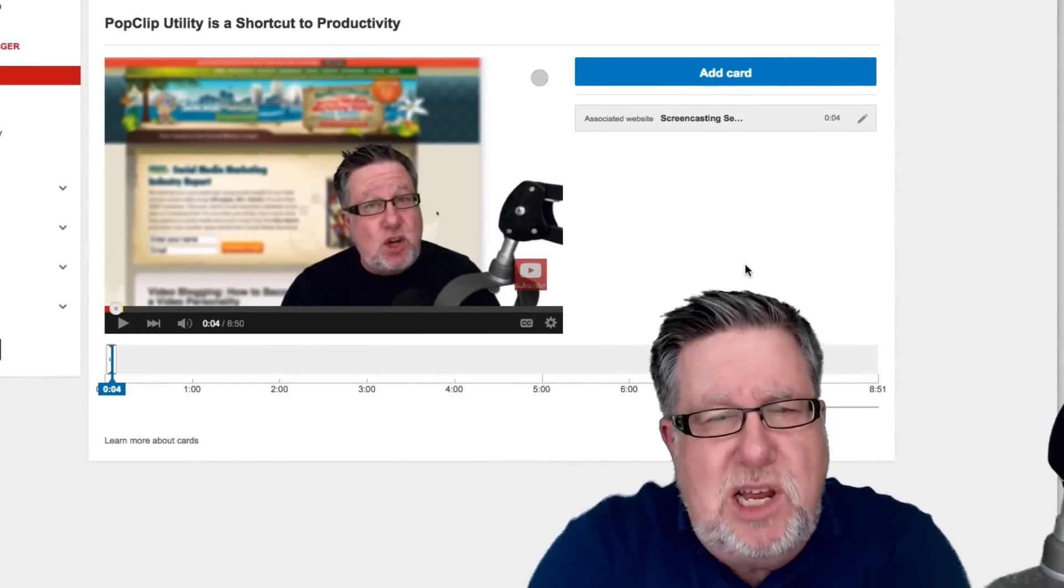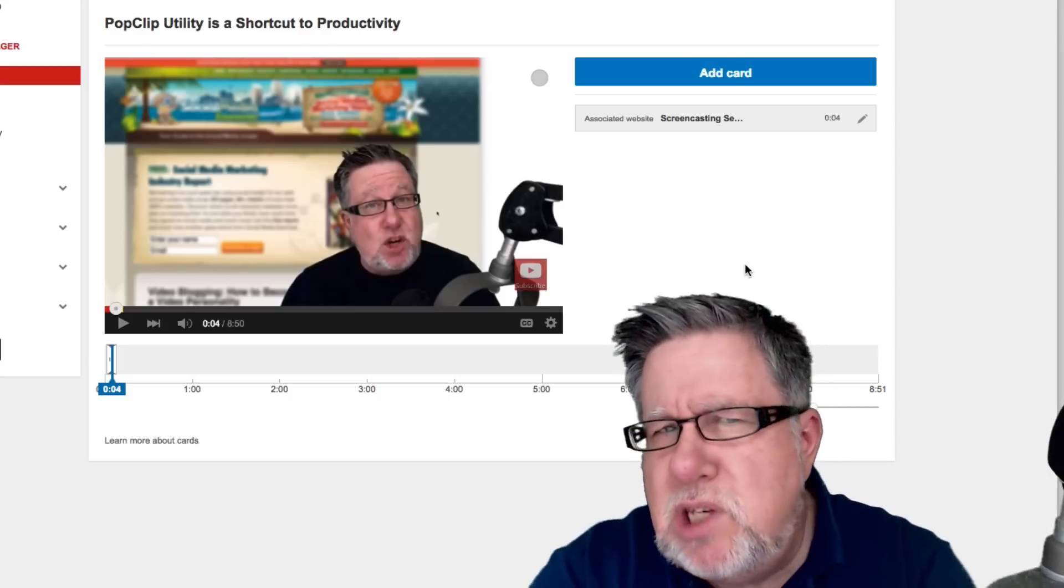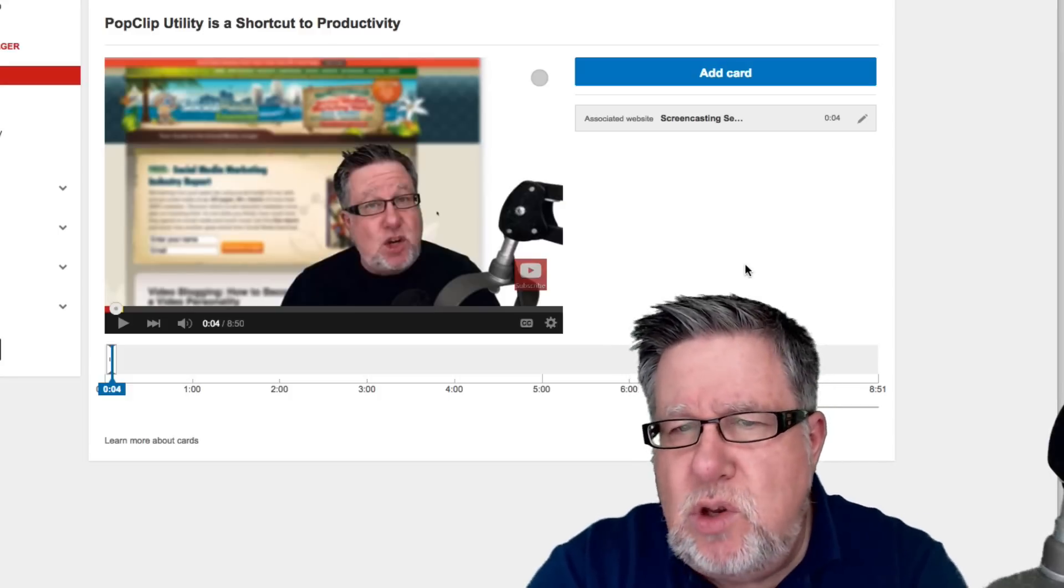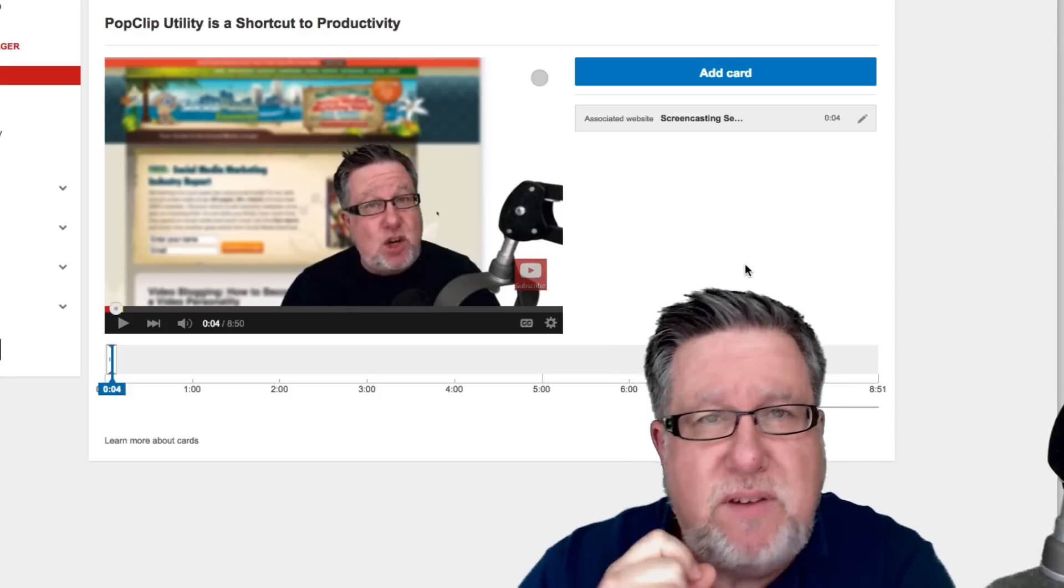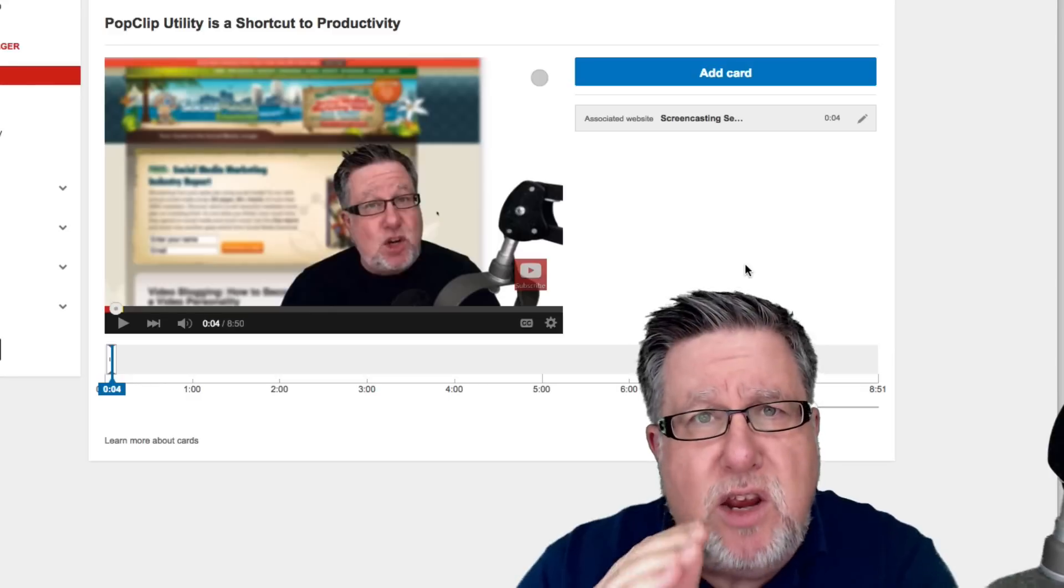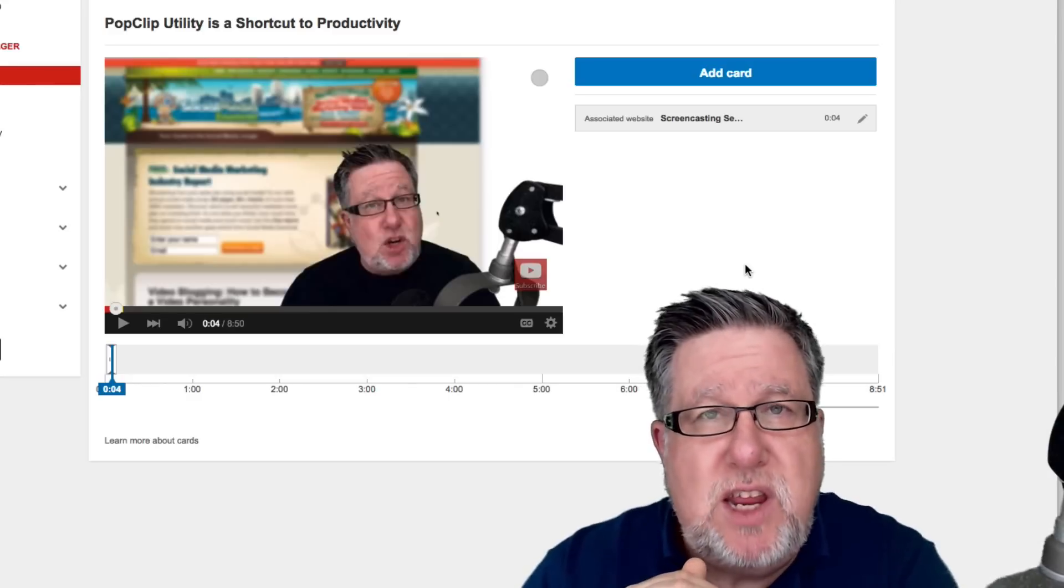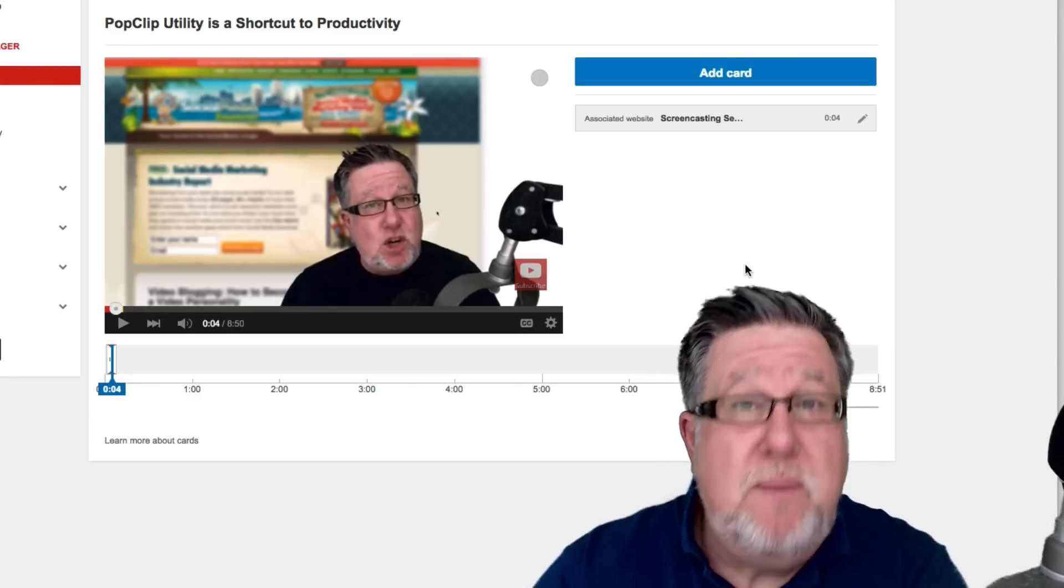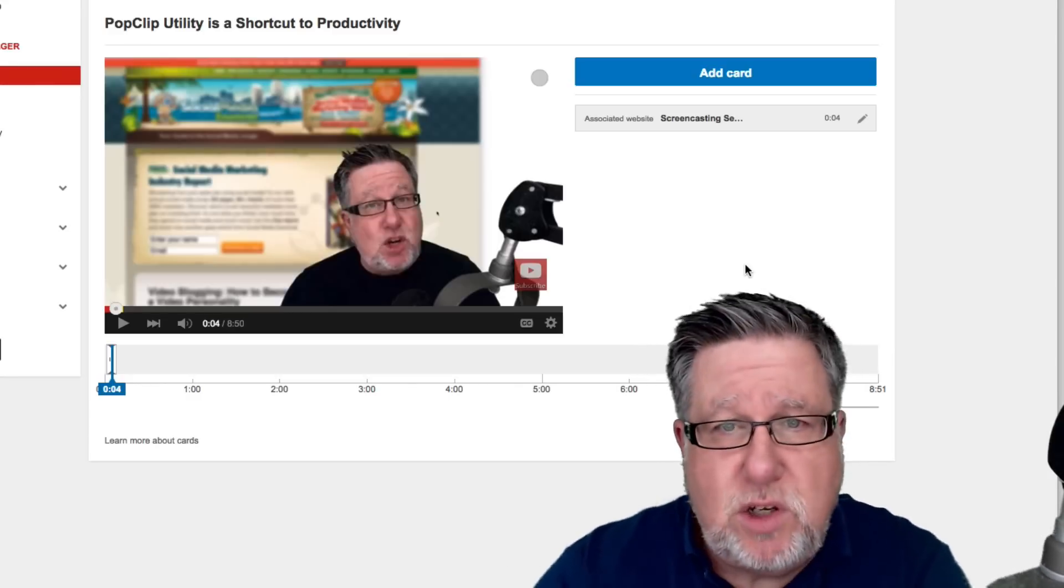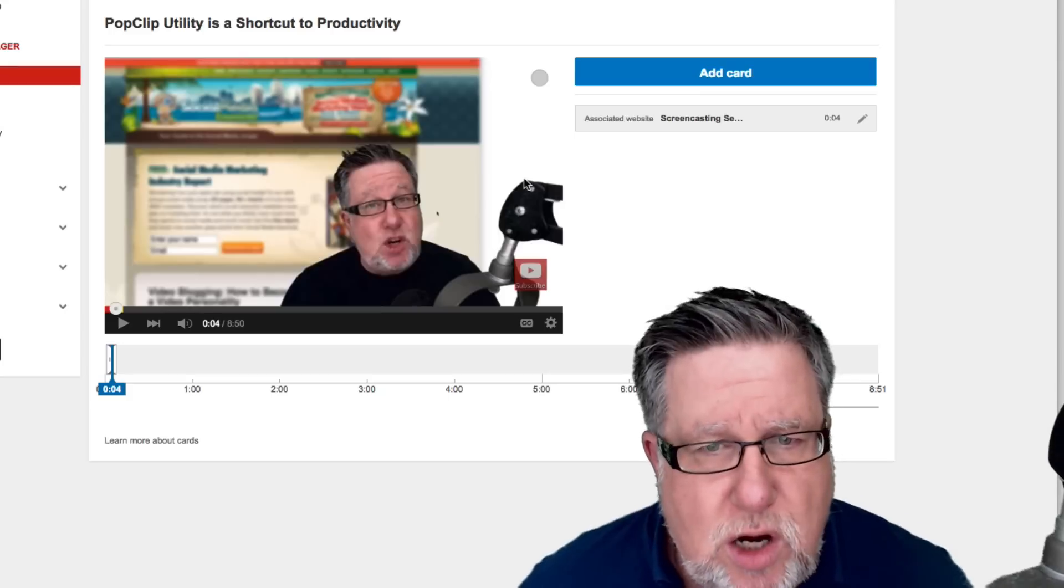Another really nice thing about the cards is we can do time-sensitive content. So you could build a graphic for a card and you could quickly add cards to several videos for something like an upcoming webinar. And then when that webinar is over, you could go in and you could remove the cards.